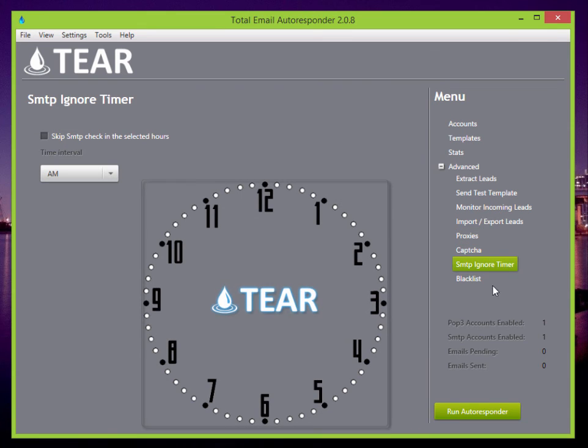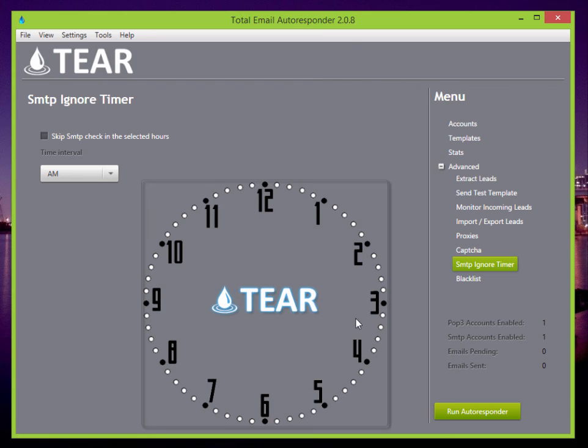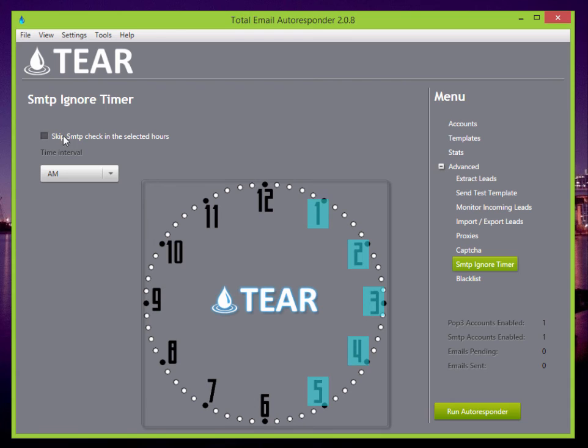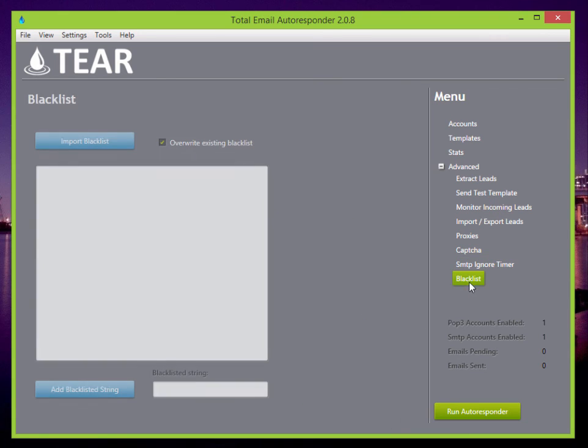There's also the SMTP ignore timer. So if you want to ignore the timer really late at night, like maybe at one, two, three, four and five a.m. You could skip the SMTP check at those hours so it won't send any emails or you can import your blacklist here.